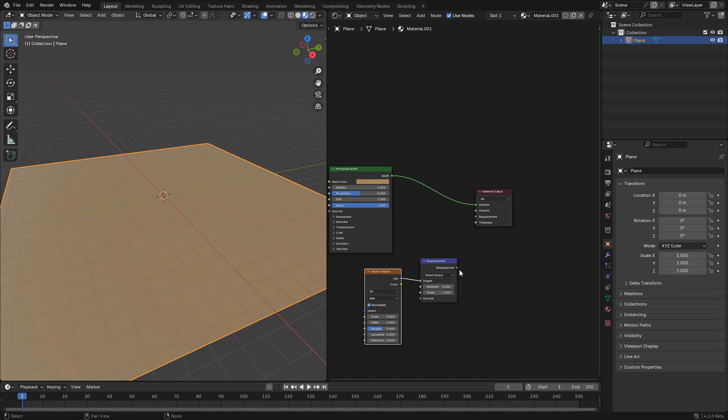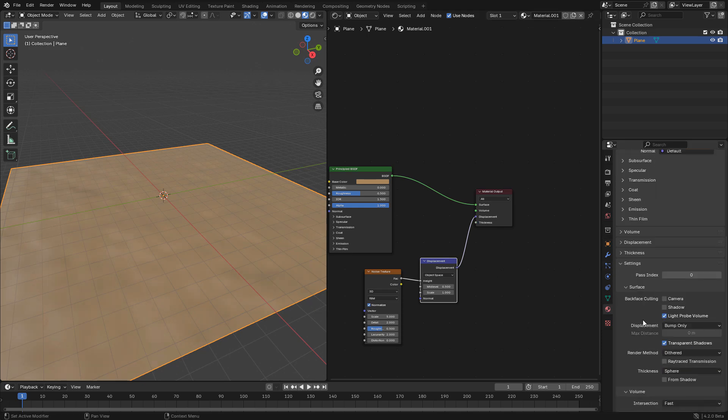Then displacement to displacement in material output. In material properties, under settings, find displacement and change it to displacement and bump.